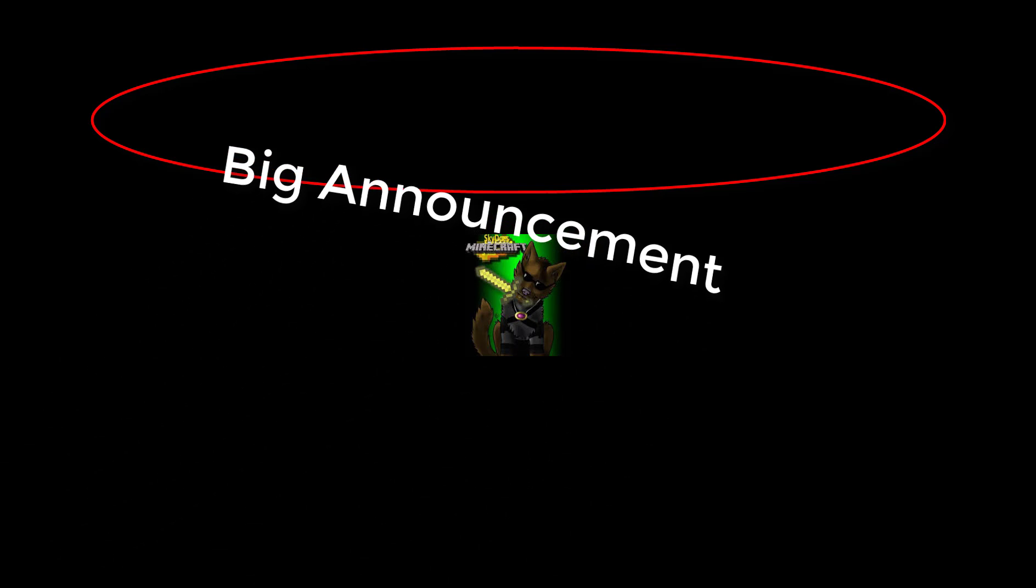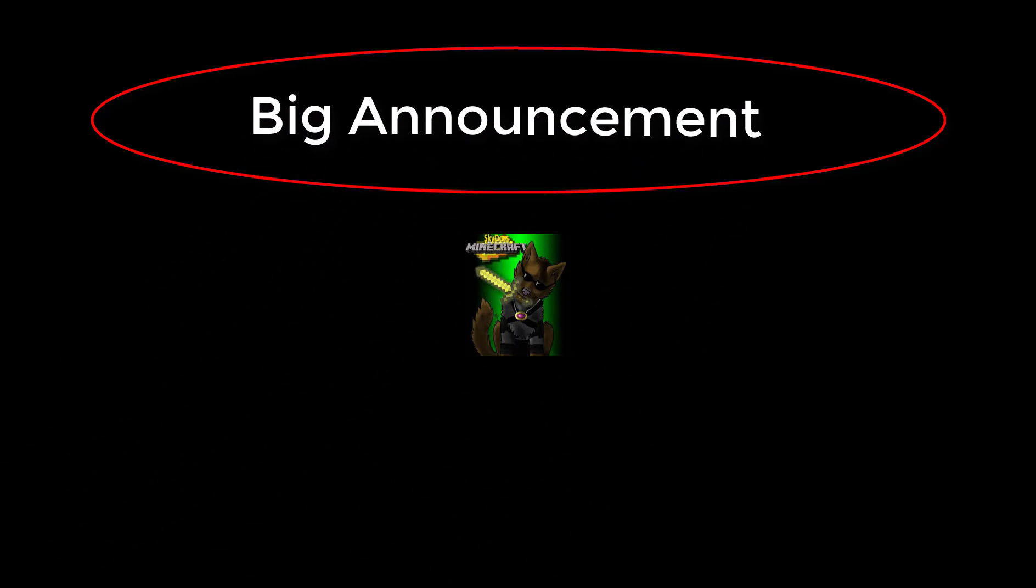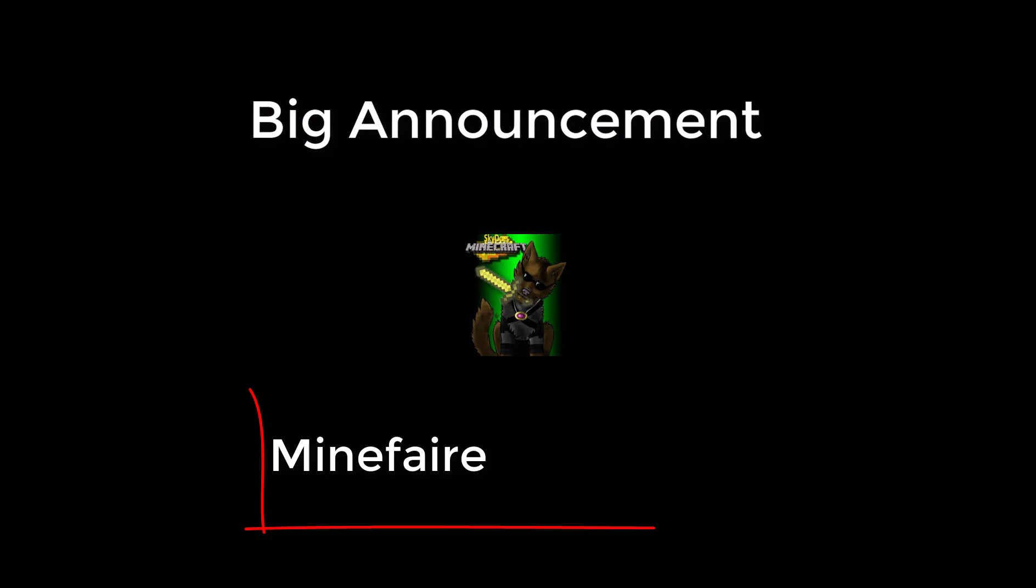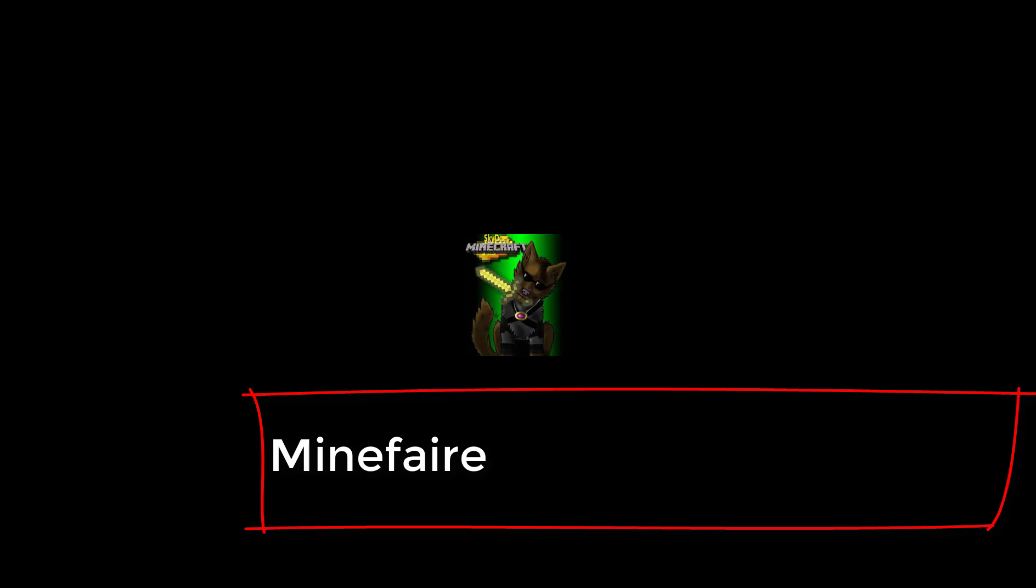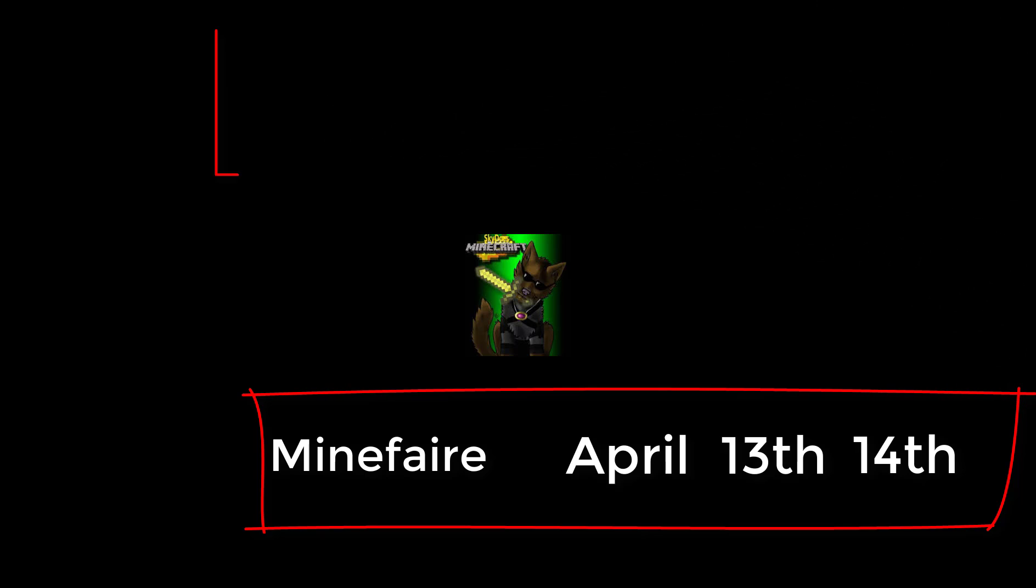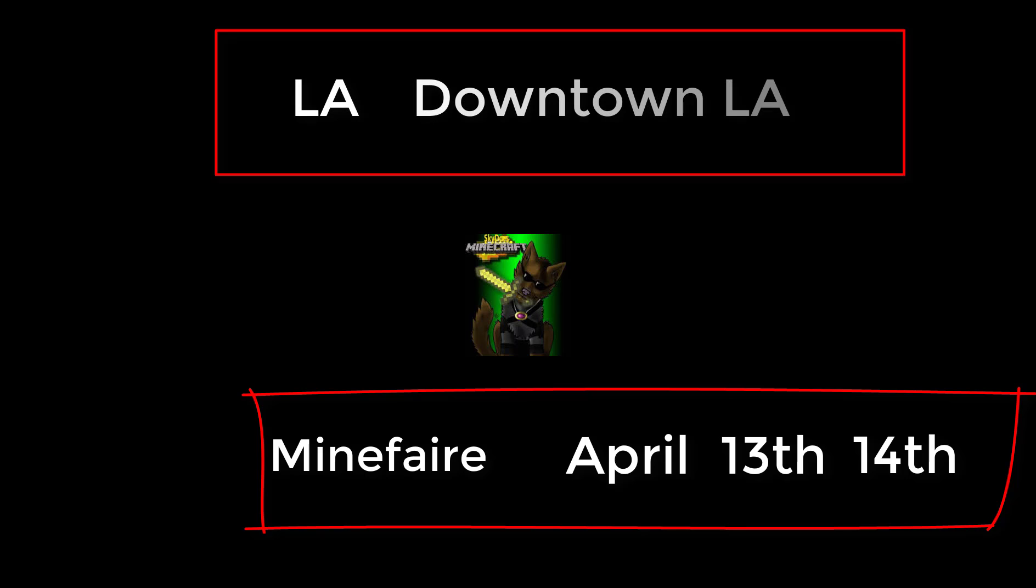Hey guys, before you click off this video I have a huge announcement. I am going to go to Minefaire from April 13th to April 14th in Los Angeles downtown LA. If you're coming I'll probably see you guys there. Yeah, I'll see you guys at Minefaire. Goodbye, now you can click off.